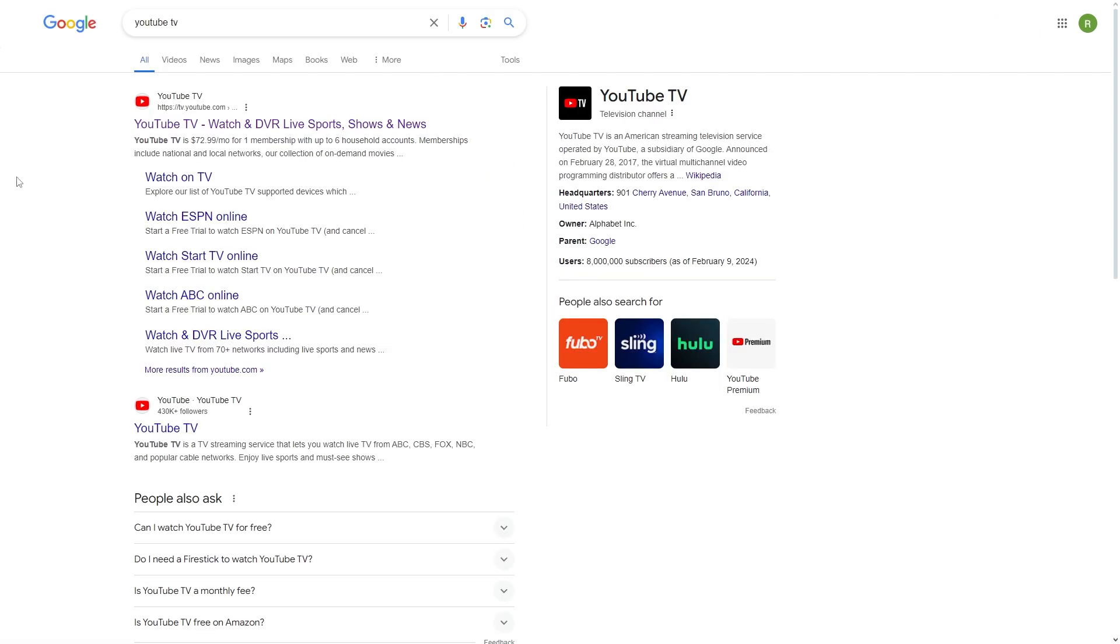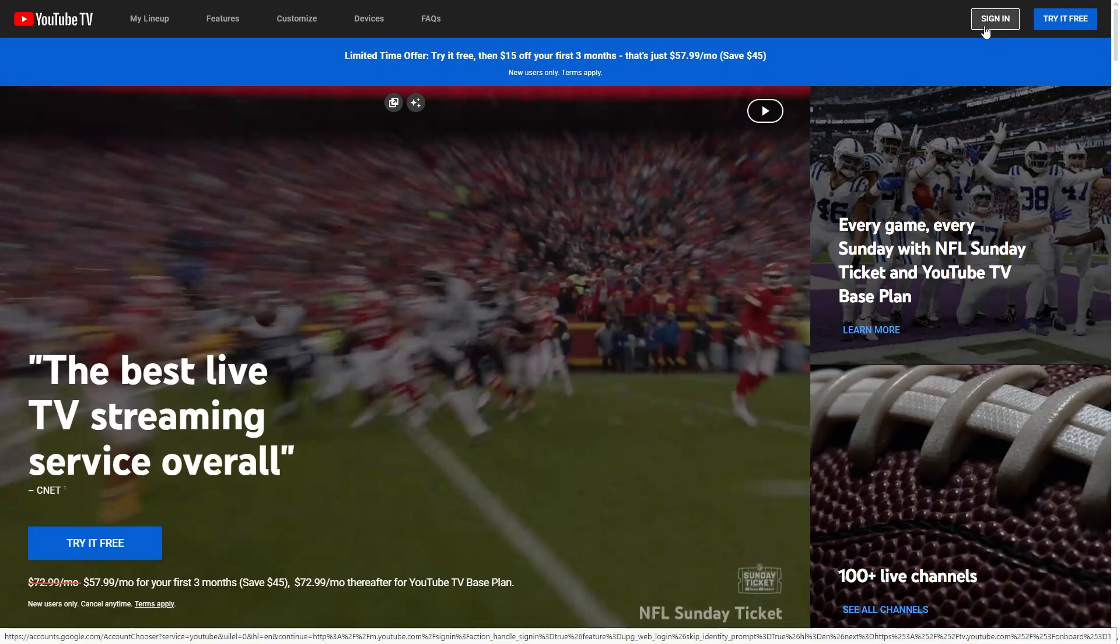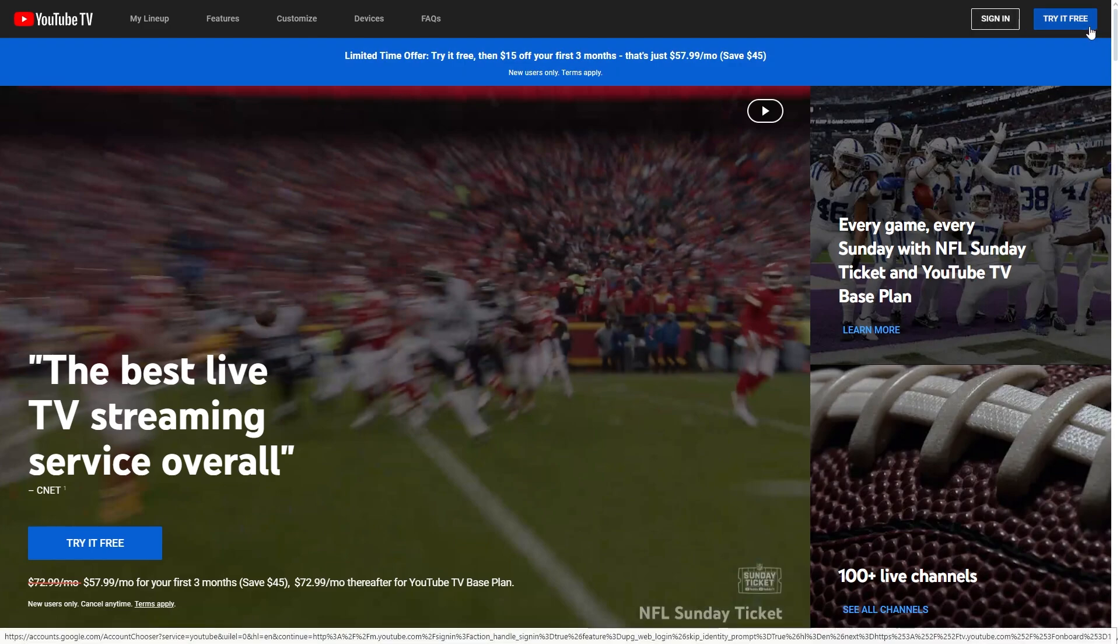We can then click on the top search result, which is this one, and we then have two options in the top right corner. We can either sign in to our existing account if we've already got one, or if we don't yet have an account, we can click try it for free and we can get a free trial.